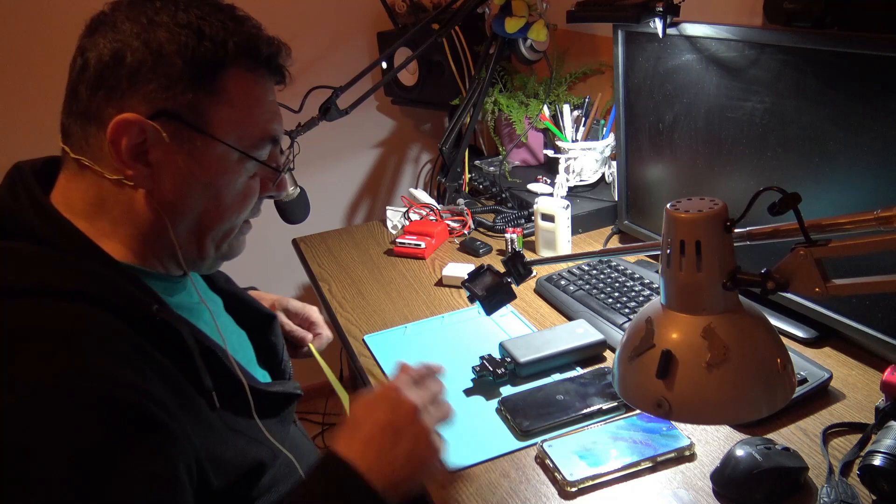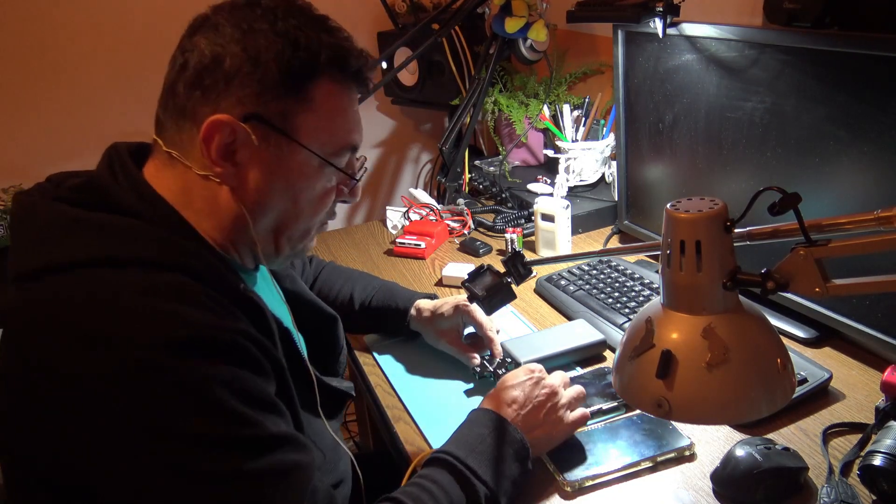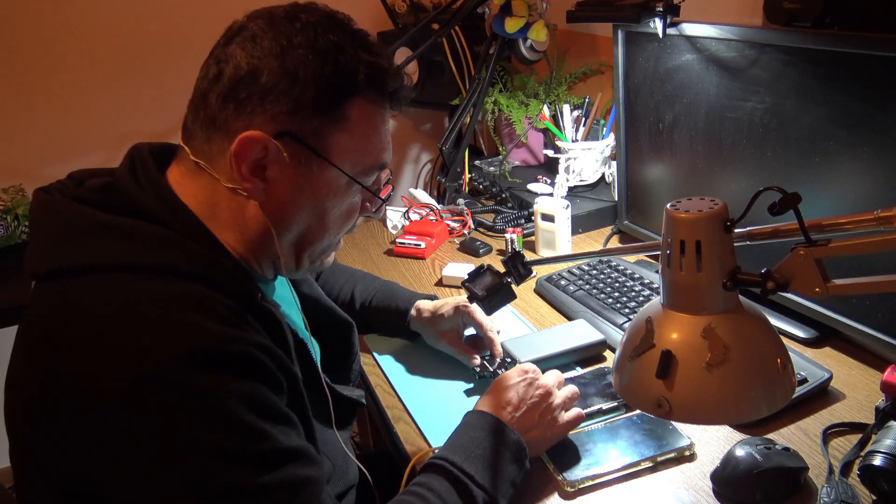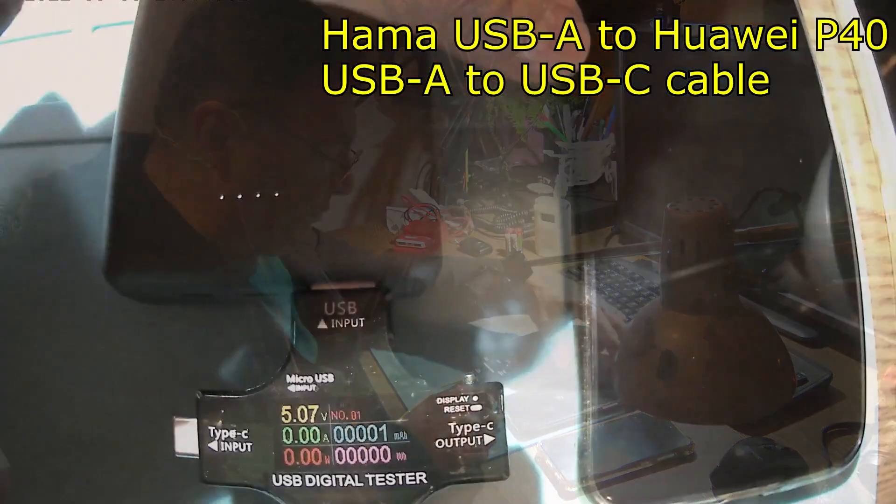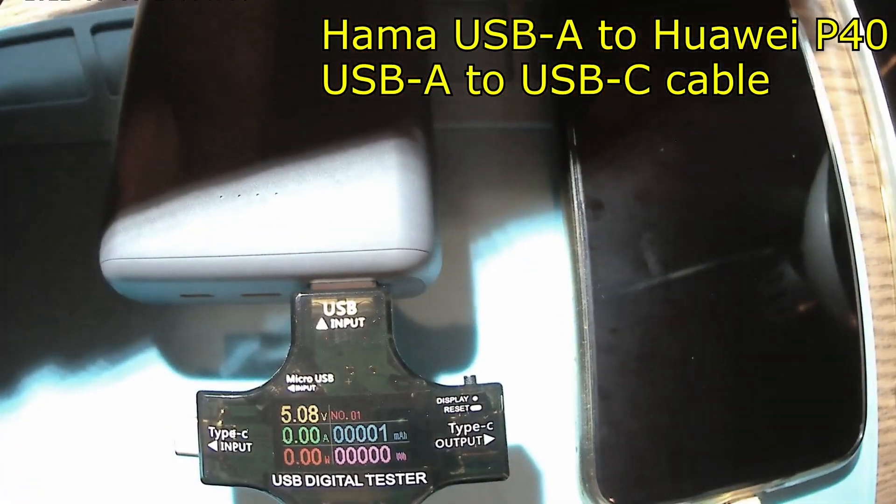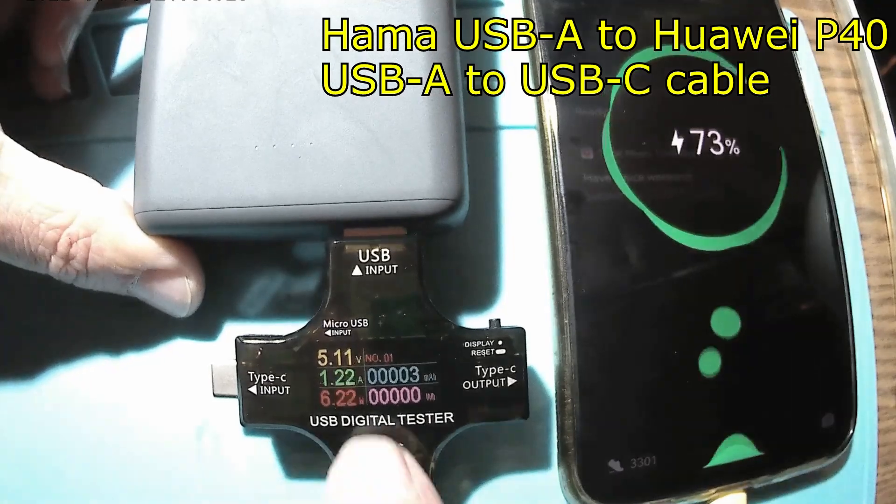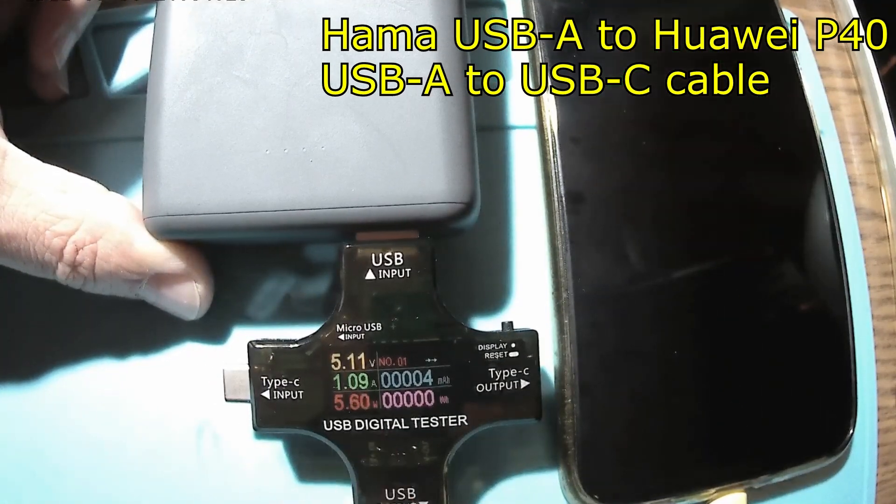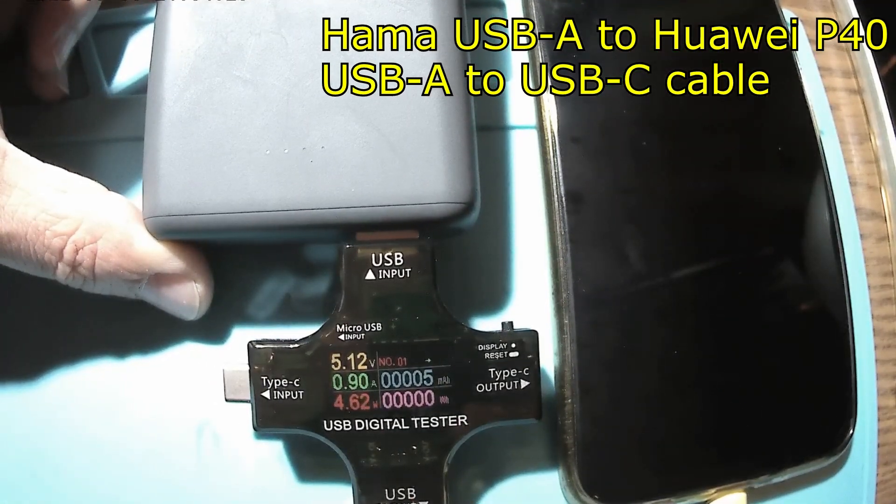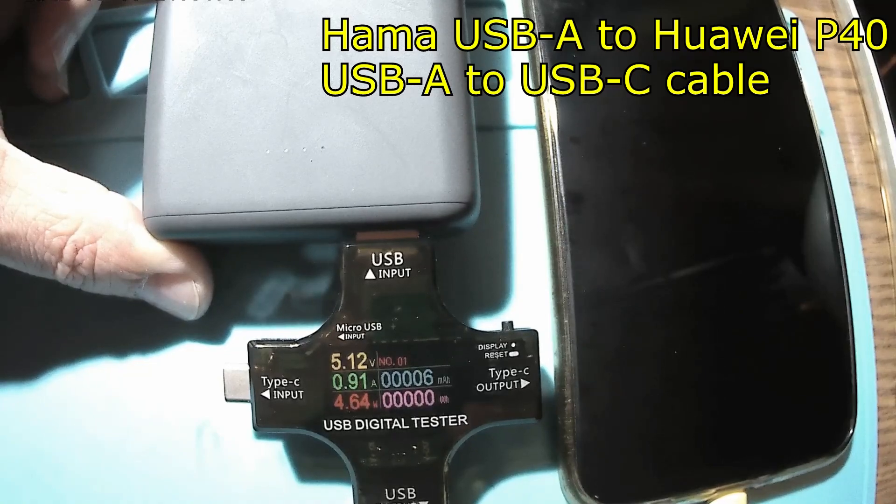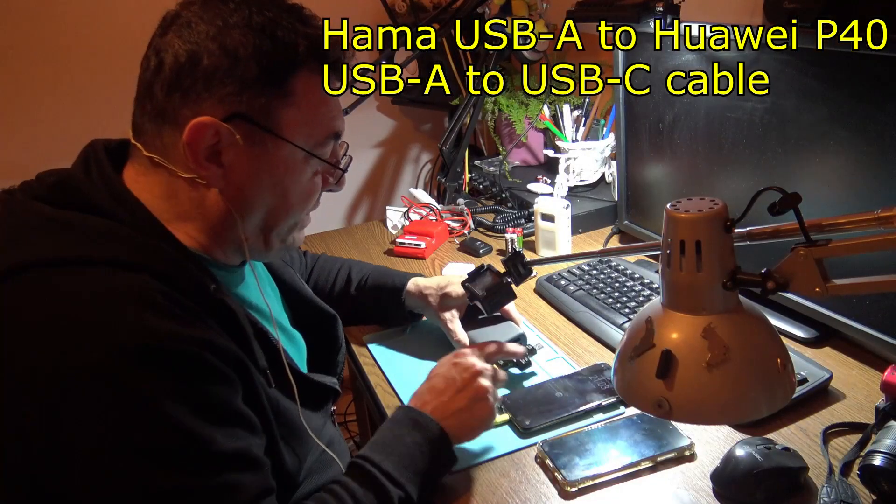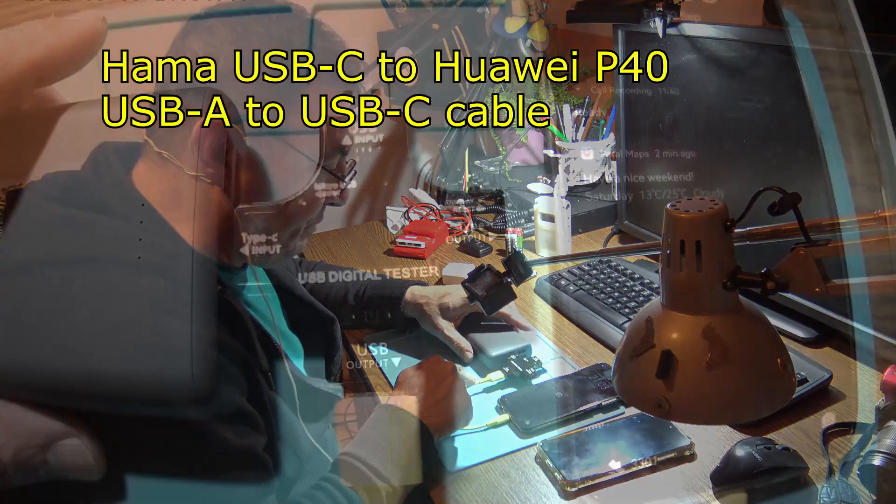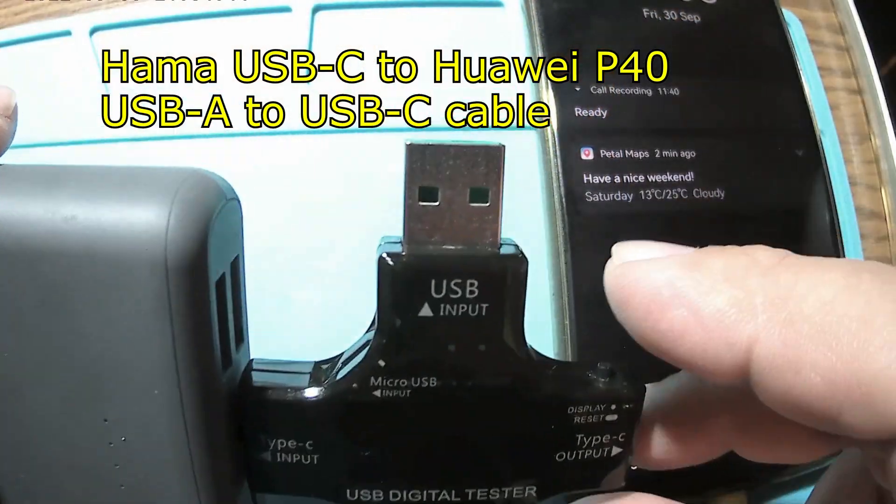Now we have a USB output to USB-C connection, right? Less capacity, around one amp even. Okay, what about USB-C to USB to USB-C? Do we got anything here?